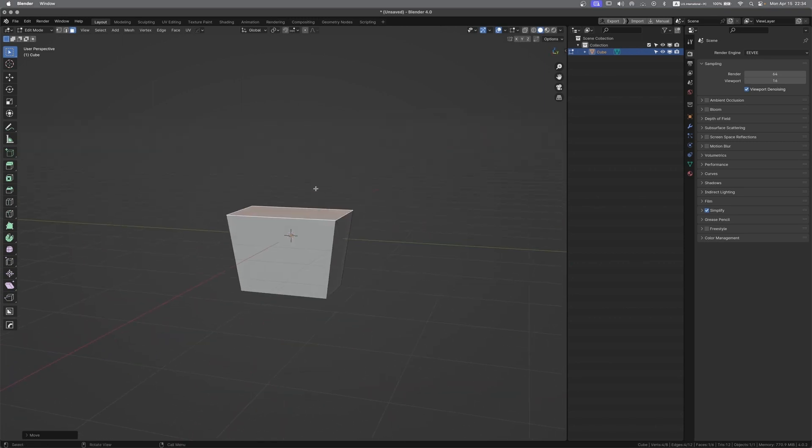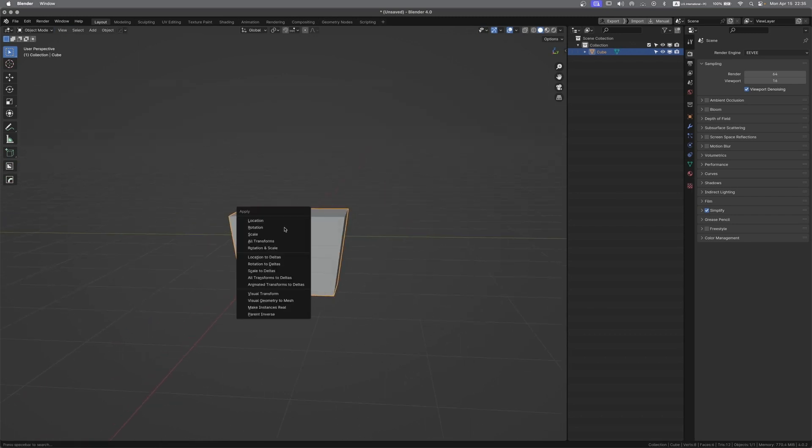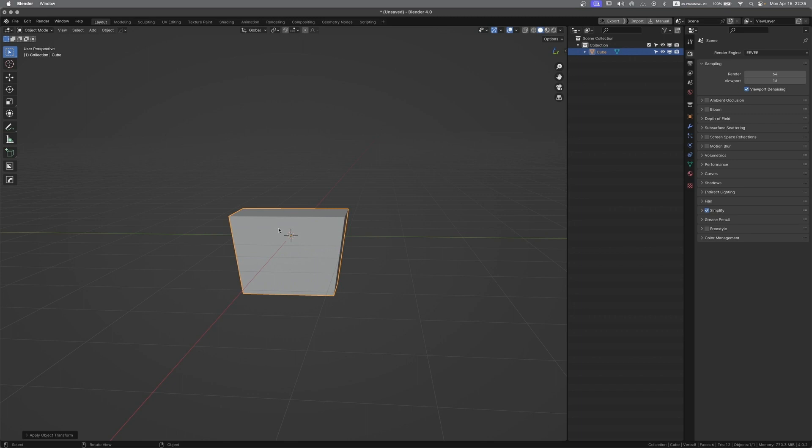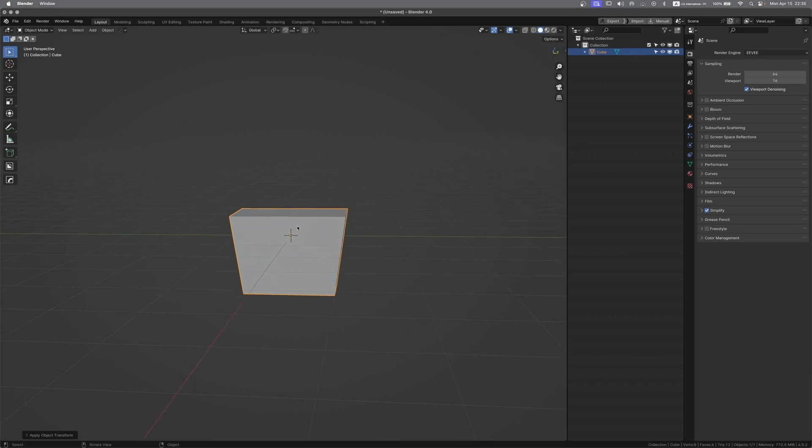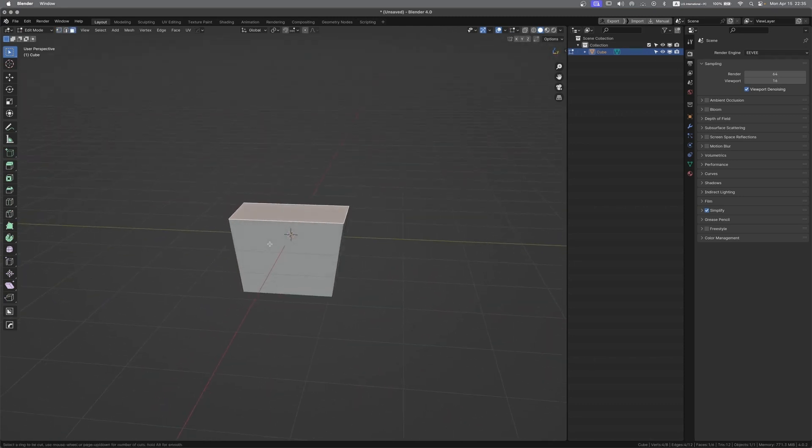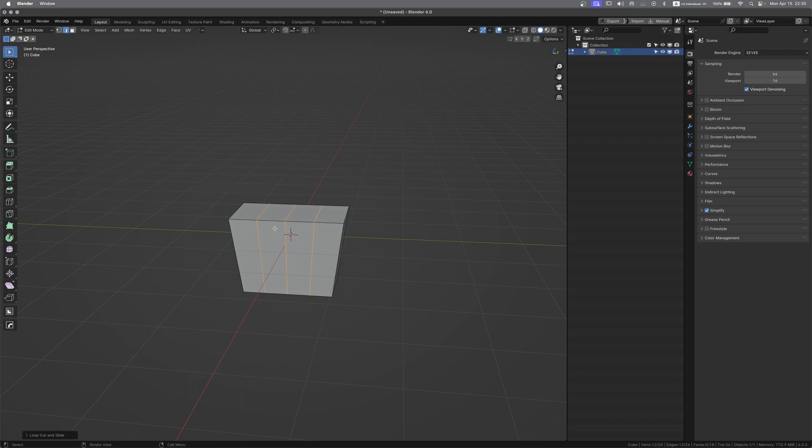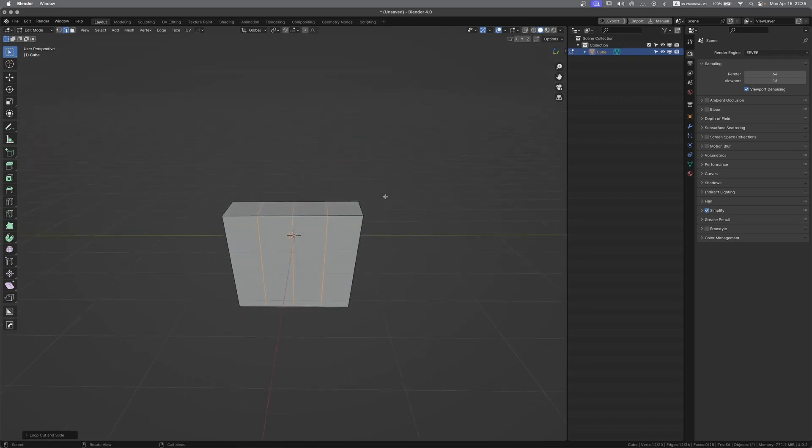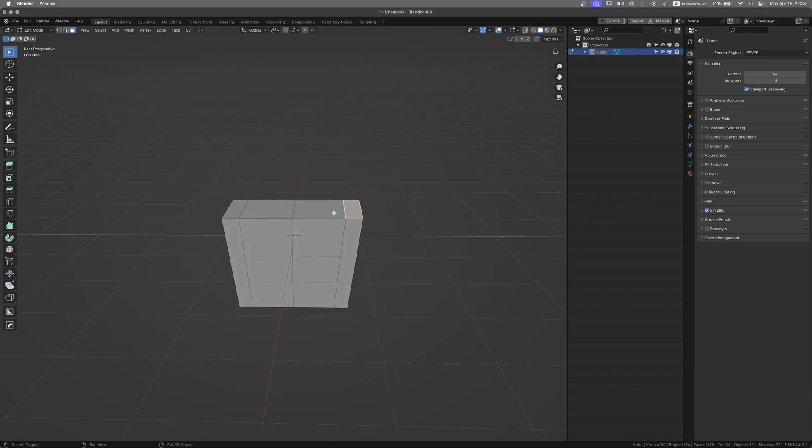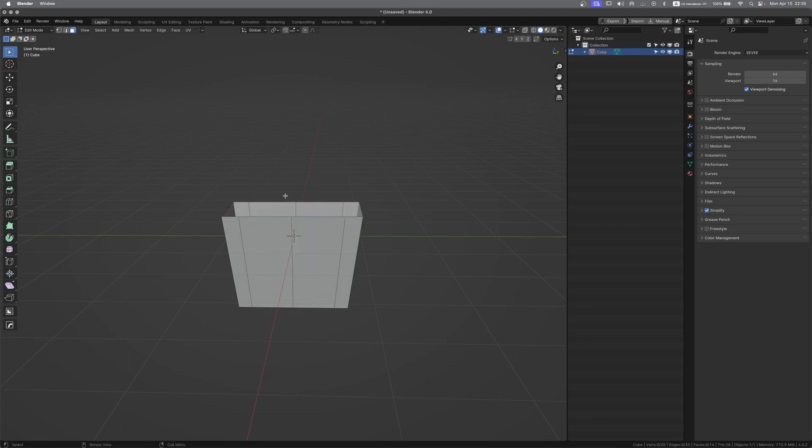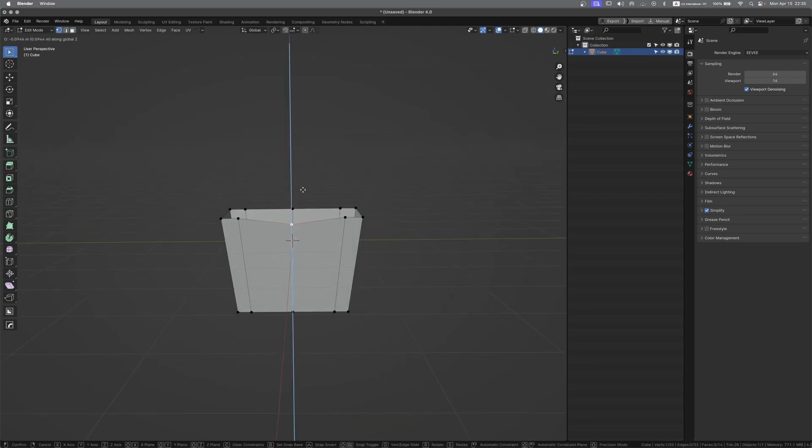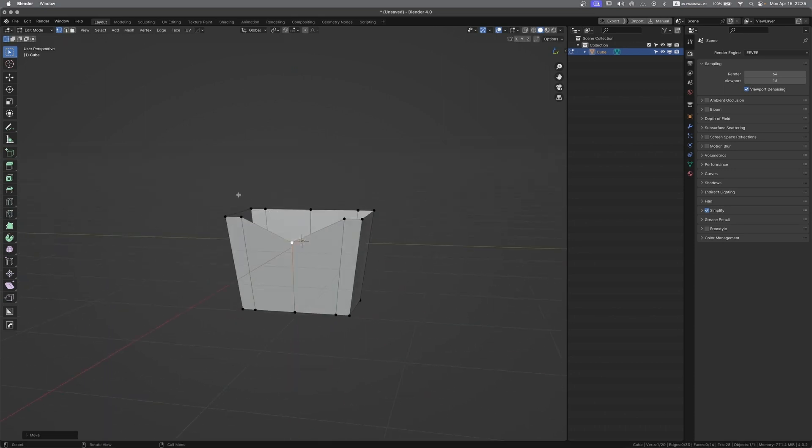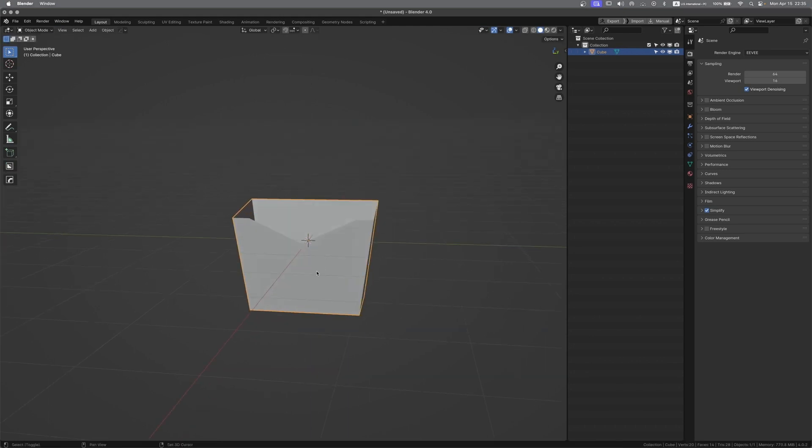G to move it down, going to object mode and Ctrl A to apply scale. Going to edit mode, vertex or edge or face, whatever, and Ctrl R to insert edge loops. Insert 3 and hit S, then S Y to scale it. Going to face mode, select this, X face. Go to vertex mode, G, bring it down and select all these vertices. G Z to bring it a little bit up.